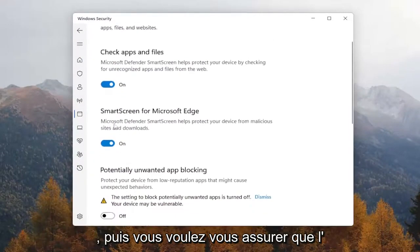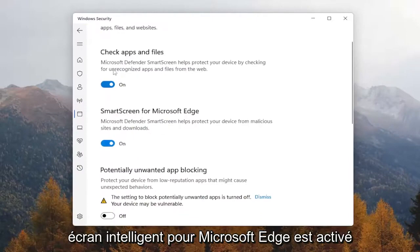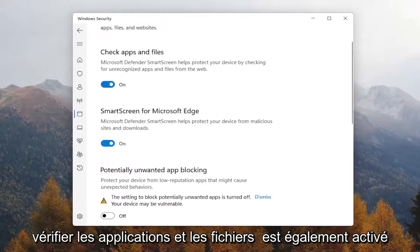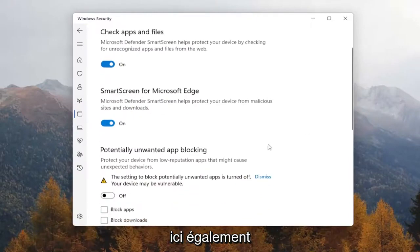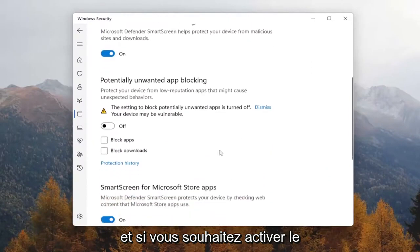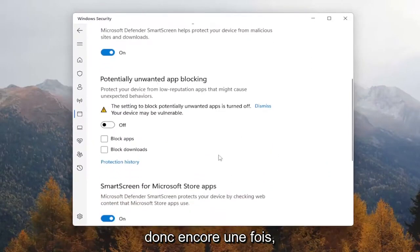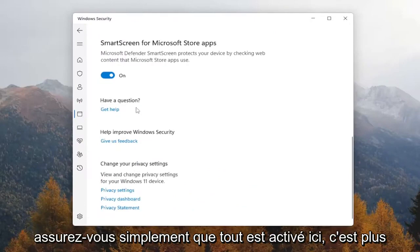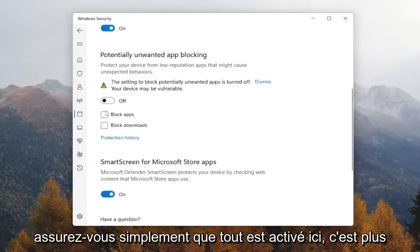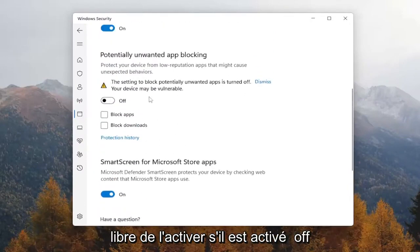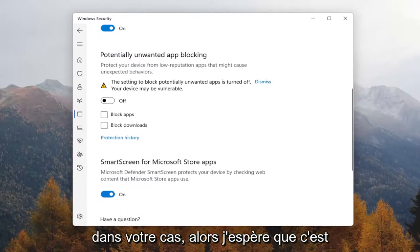Make sure SmartScreen for Microsoft Edge is turned on. Check Apps and Files is also turned on here as well. If you want to enable potentially unwanted app blocking, you can set that on as well. Basically just make sure everything is on here — this part is more optional, but feel free to turn it on if it's off in your case.